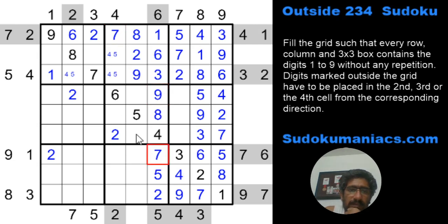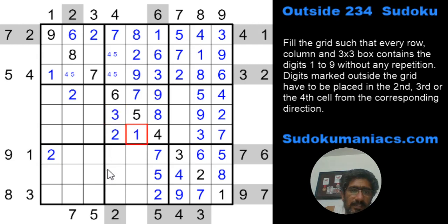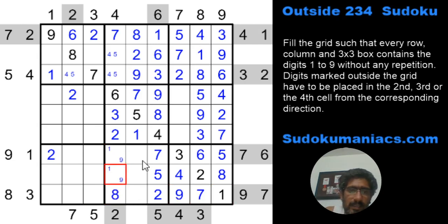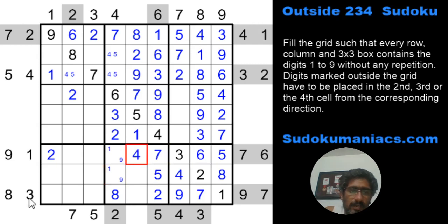The 7 can't be here; 3 cannot be here — this is a 3 and a 1. The missing ones are 1, 8, and 9. This becomes an 8 because 1 and 9 are locked here, giving a 1-9 pair. With 3 and 6 placed, this is a 4.